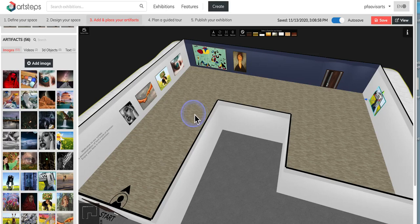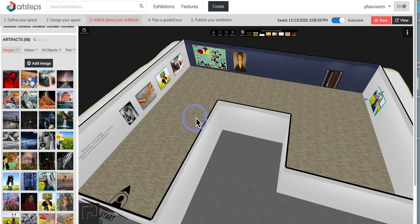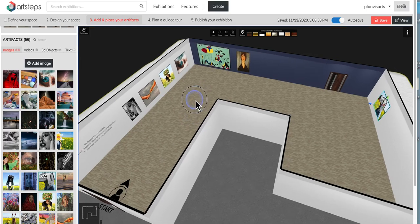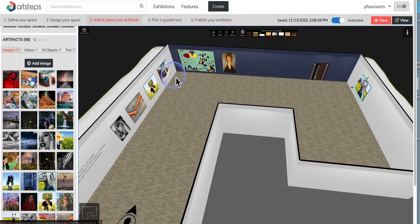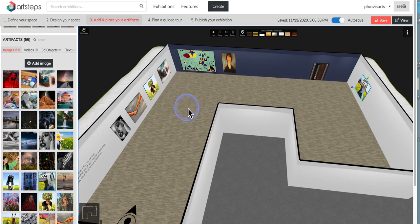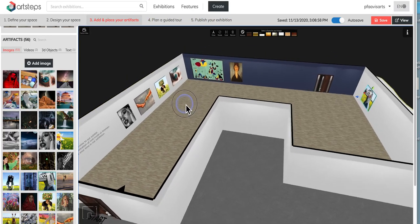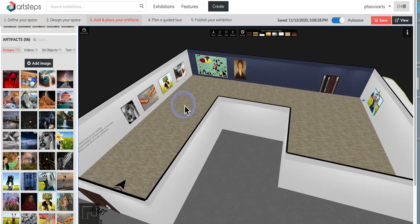All right, welcome back everyone. Here is another Art Steps virtual exhibition tutorial. We have two steps left to plan a guided tour and then to publish. So we'll see if we can squeeze that all into one tutorial.